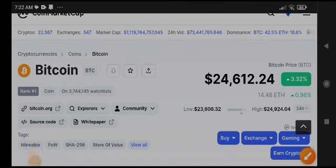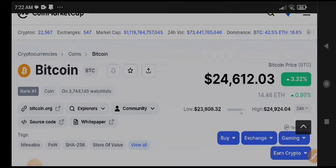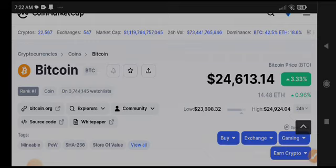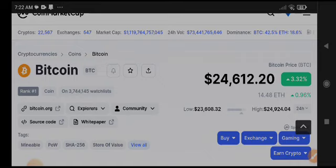What's up Bitcoin holders, welcome to another brand new video. Today we will talk about the next price target of Bitcoin. Bitcoin was completely pumped up, you can see $24,600 the current price and it already reached $25k, then crashed to $23k.